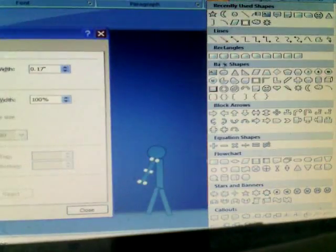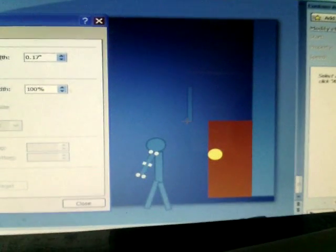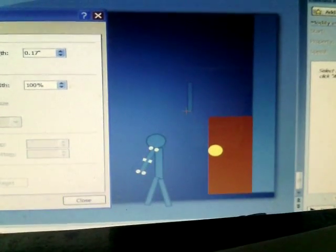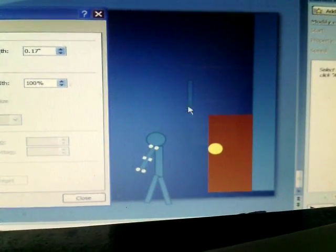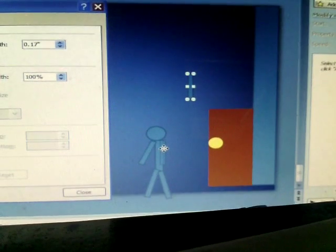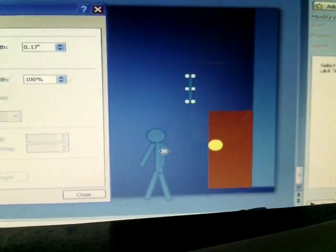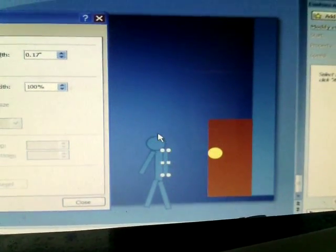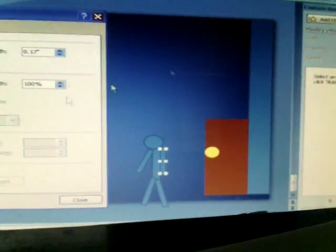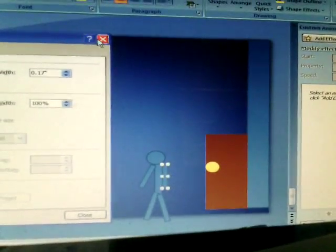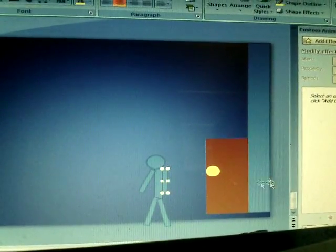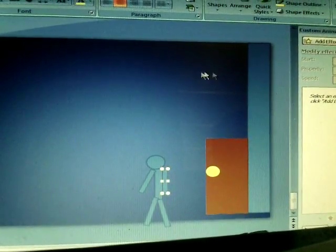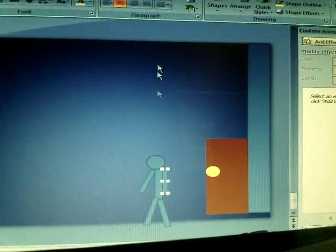This is how you make a stick figure. That is my tutorial for this day. I hope you enjoyed this video guys. Be sure to leave a like on my channel. Yeah, bye.